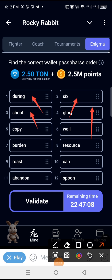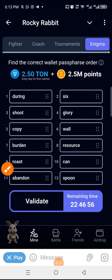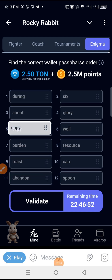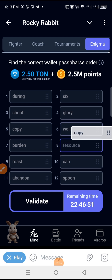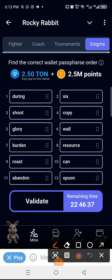Copy is currently in position five, so we need to move it to number four. We hold on 'copy', drag it to where number four is, and drop it. Whatever was in that space — 'glory' — will swap to another space. As you can see, glory and copy have changed their positions.